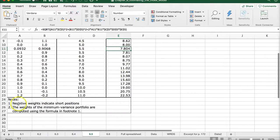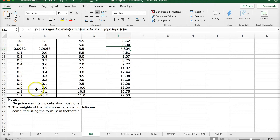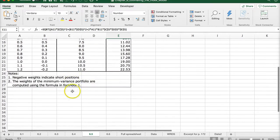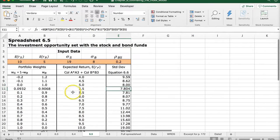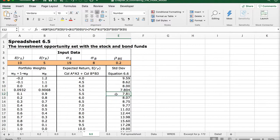Some things to note: negative weights indicate a short position, so we're short bonds in some cases and short stocks in others. The weights of the minimum variance portfolio are computed using the formula in footnote 1, which refers to a formula in the textbook.